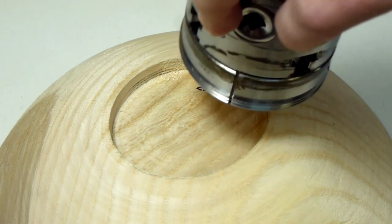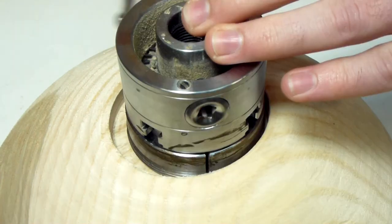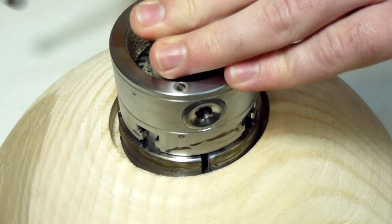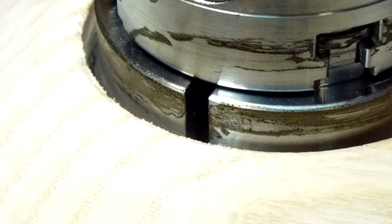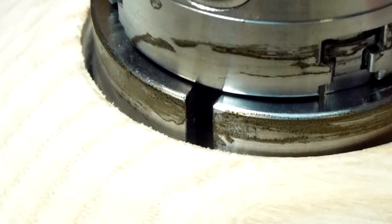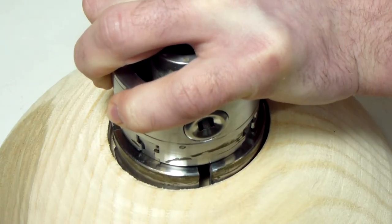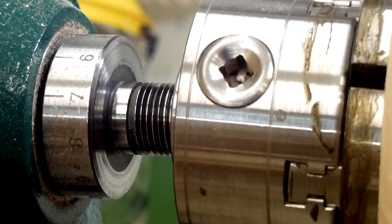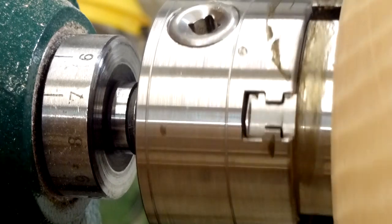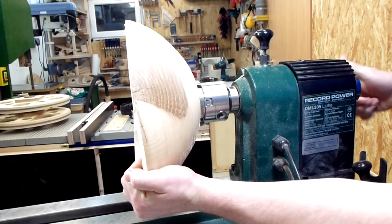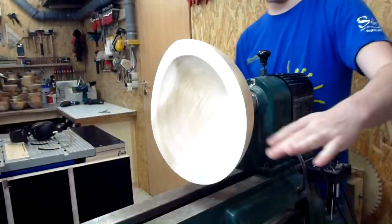First of all, I need to turn the bowl round again. The mortise for the chuck wasn't round anymore as well, but its shape was still good enough to just put the chuck back in. The bowl was really deformed but very well balanced.